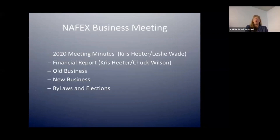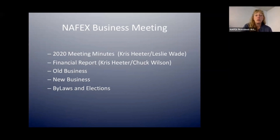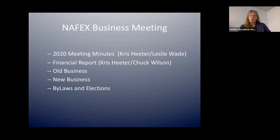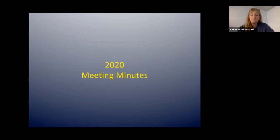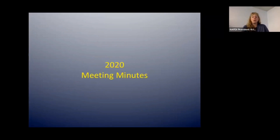This business meeting I'm going to try to keep short and sweet — I want it done by four. Following Robert's Rules of Order, we'll briefly go over last year's meeting minutes. Leslie Wade is going to present that. I'm going to give the financial report on behalf of Chuck, then go through old business, talk about a few new business items, and then go through updating bylaws and holding our elections.